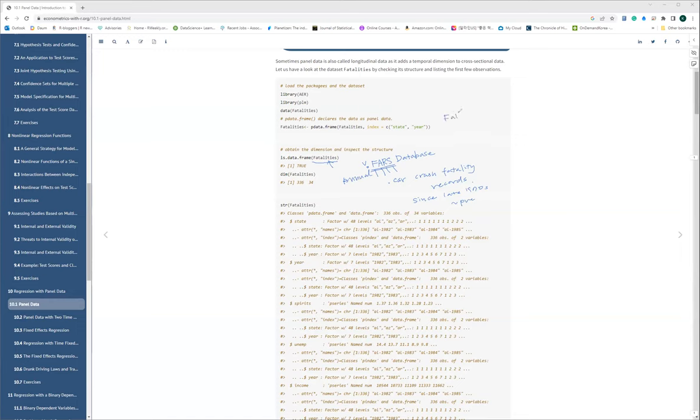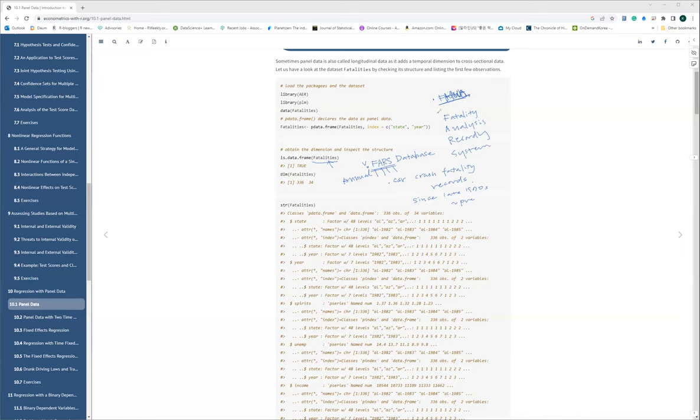So FARS stands for — let me write it down — Fatality Analysis Reporting System. That's the correct acronym. It is actually collected by NHTSA — not FHWA as I initially said. So this is the FARS dataset: Fatality Analysis Reporting System.